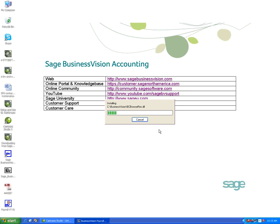It installs the payroll update. I'll hit OK.